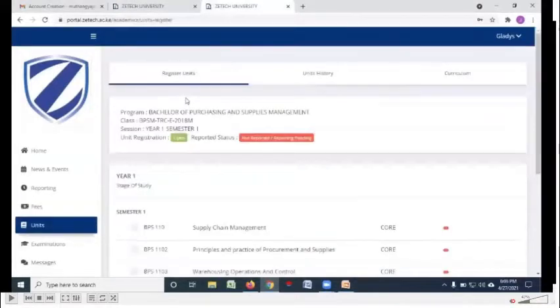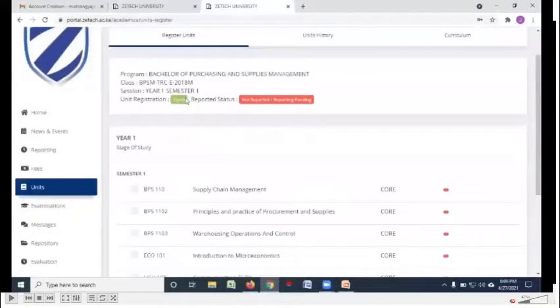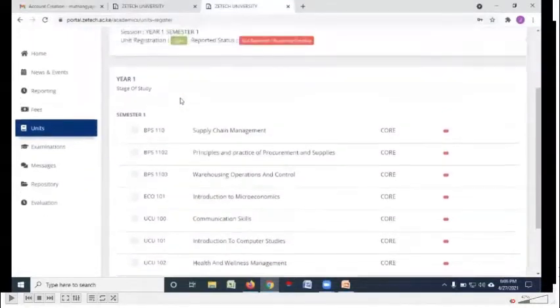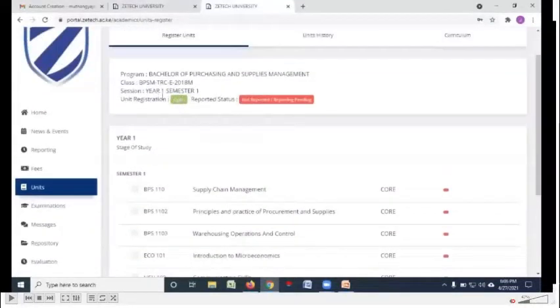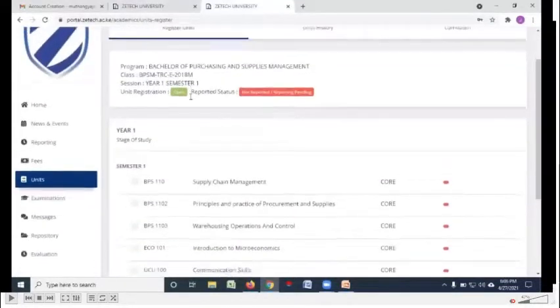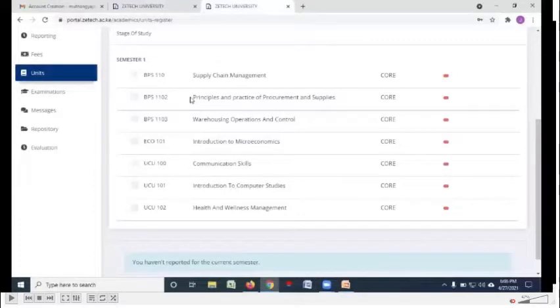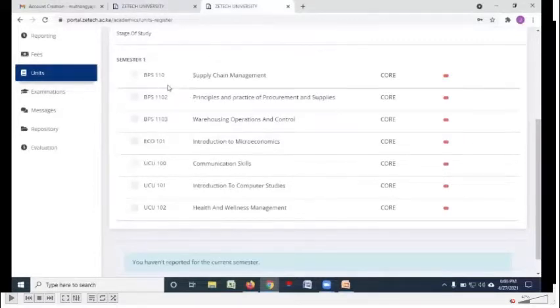This is where you'll be generating the fee structure from. Under units, you'll be using that button to register the units. For example, if you're in year one, semester one, this is how you're going to register your units.